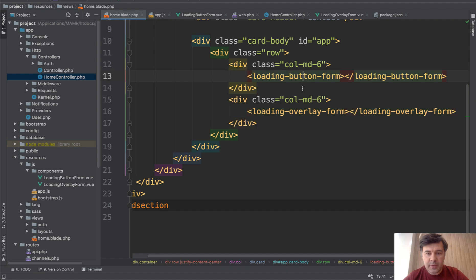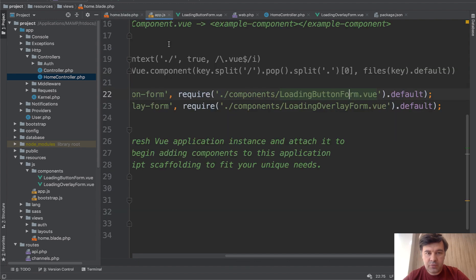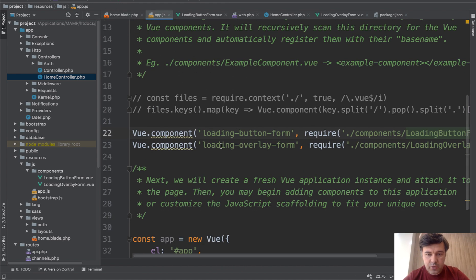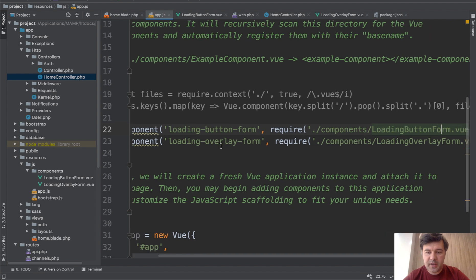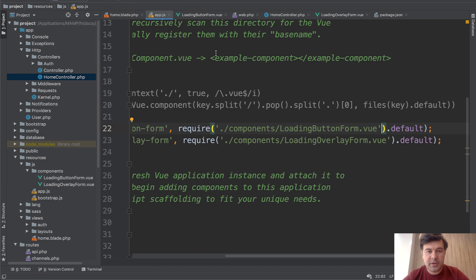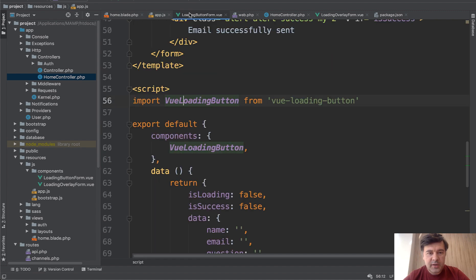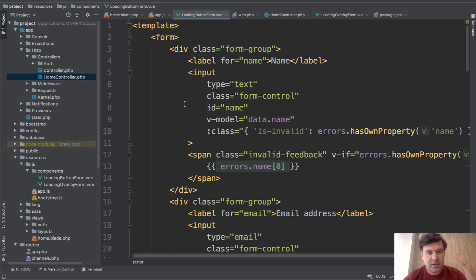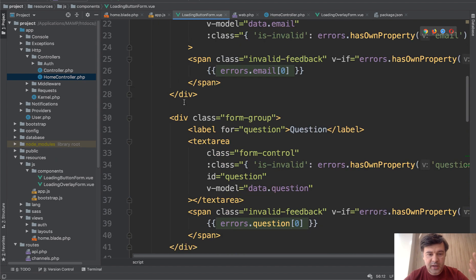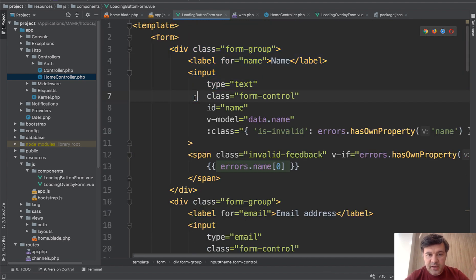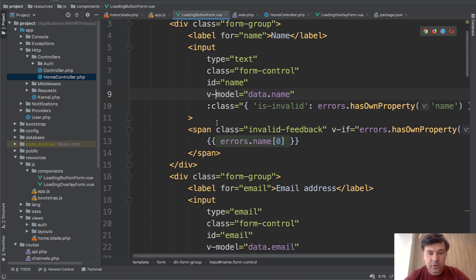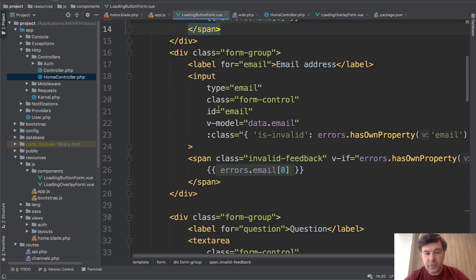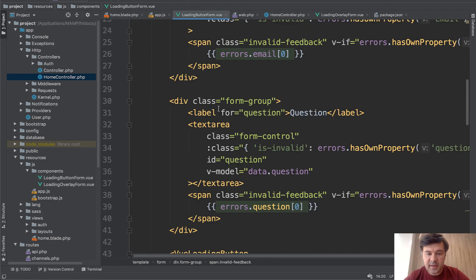Those components are each registered in resources.js App.js, Vue component, the name and require file with .vue extension. Let's start with loading button form. This is a .vue file. As every Vue.js component it consists of template and the script. So template is a typical template with input with the model for Vue.js with error span and three fields like that.